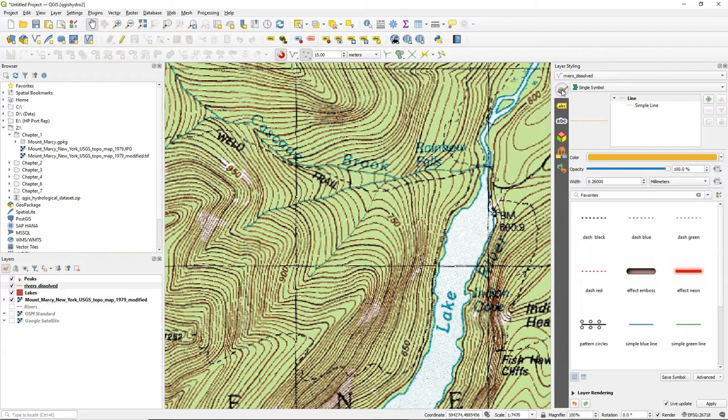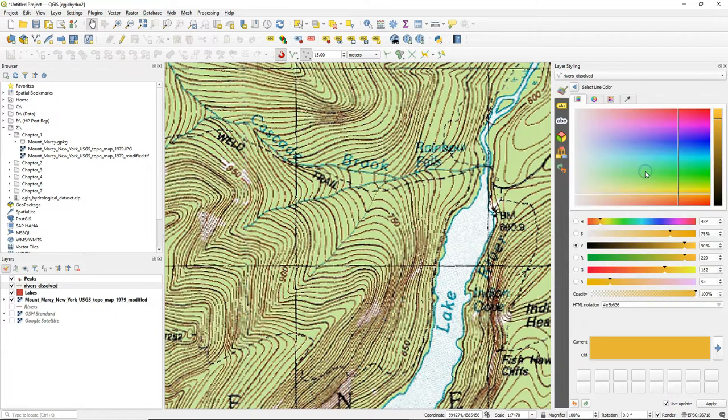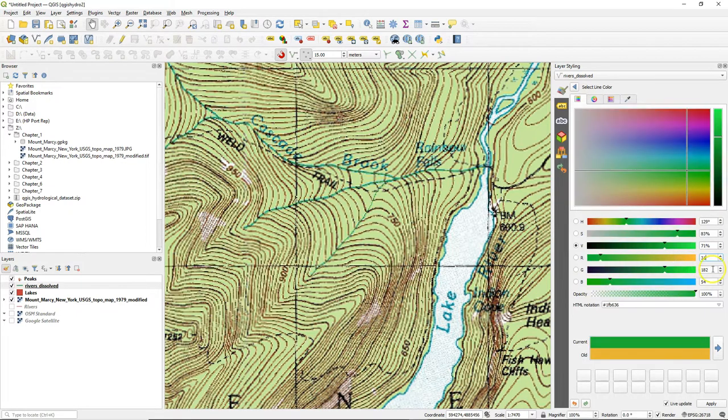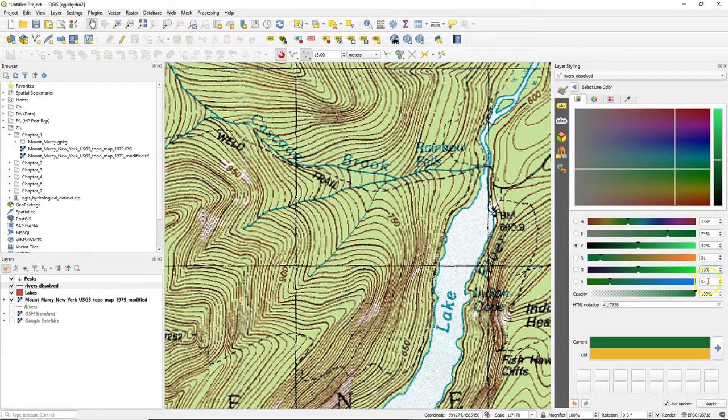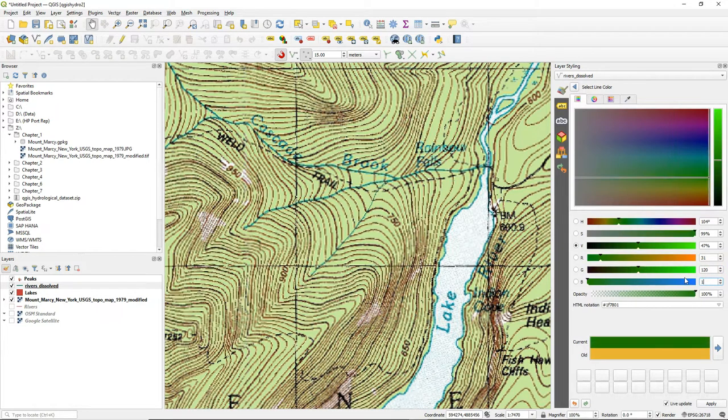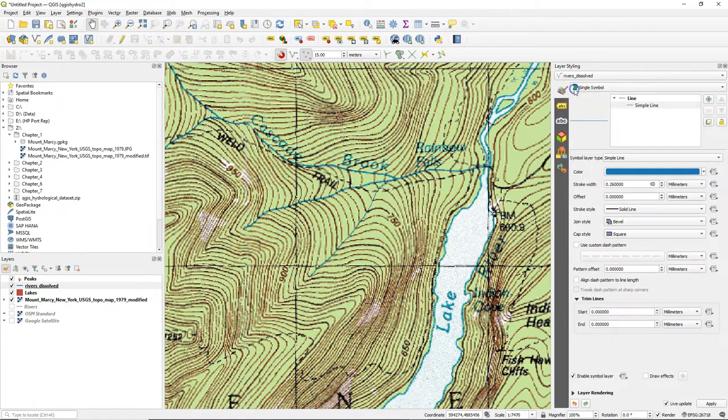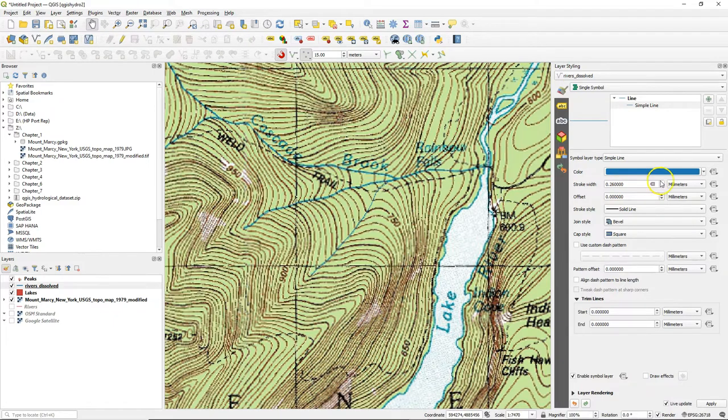Go to the layer styling panel, choose simple line, and change the color. We can change colors with RGB values for red, green, and blue. 0, 0, 0 is black. 255, 255, 255 is white. Equal values in between are grayscale. Here we choose a combination of values to have a nice blue color for our rivers.